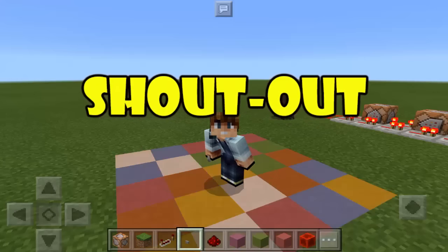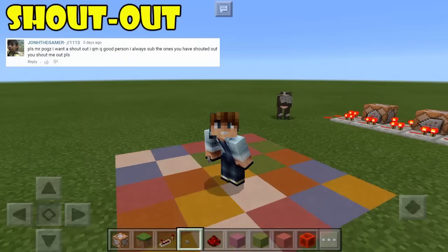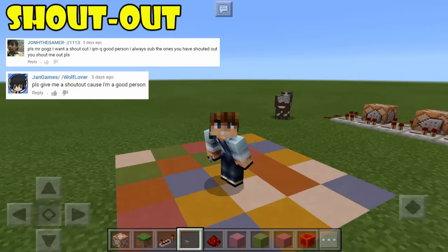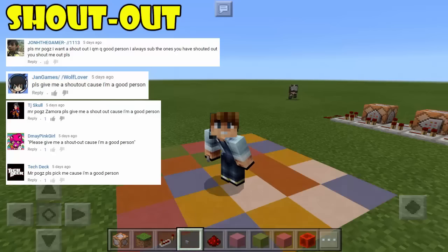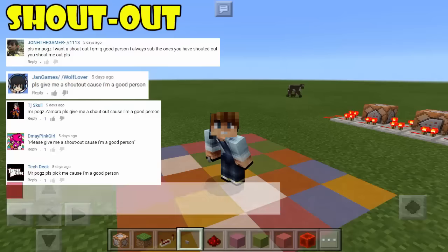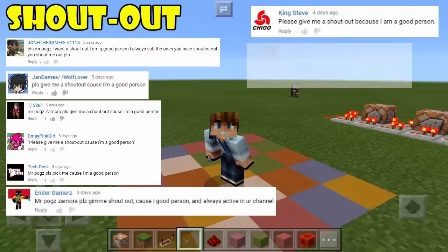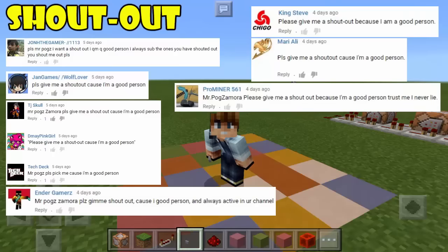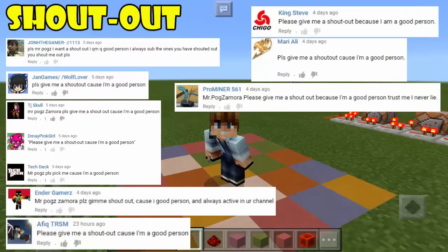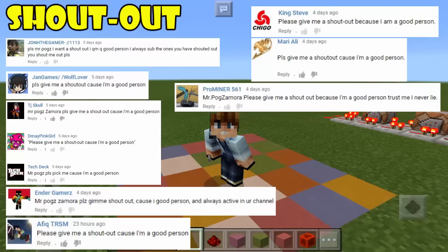Here are the winners of our Shoutout Sunday: number one John the Gamer, number two Jan Games Wolf Lover, number three TJ Skull, number four DMA Pink Girl, number five Tech Deck, number six Andre Gamers, number seven King Steve, number eight Mary Alley, number nine Pro Miner 561, and number ten Affect TRSM. Those are our winners for this week's shoutout.